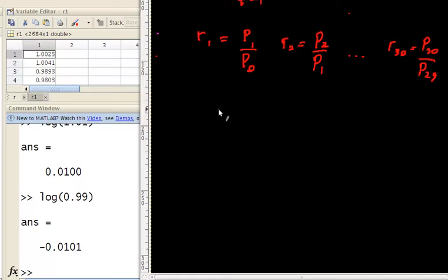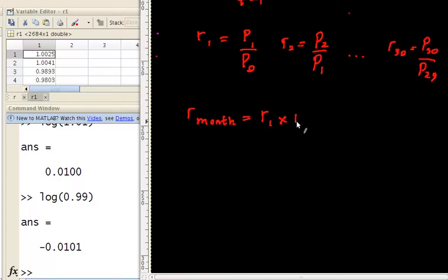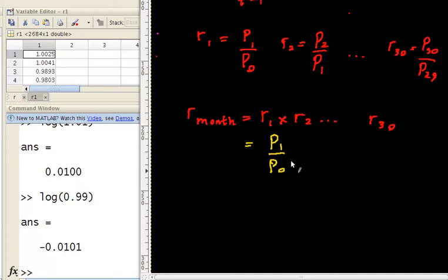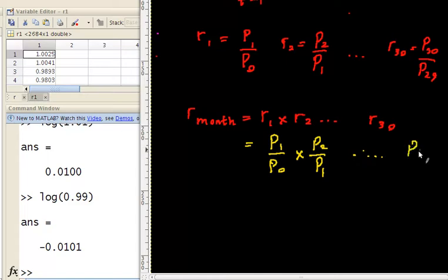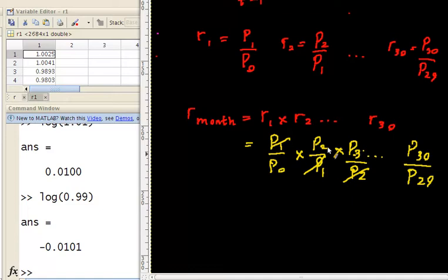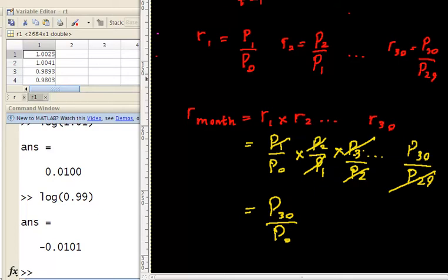If I want to get the monthly return from this data, all I need to do is multiply them: R1 times R2, all the way up to R30. The reason is, if I rewrite them in terms of the formula, things start canceling out — P1 cancels with P1, P2 cancels with P2, and so on — until the only thing left is P30 over P0. That gives you your monthly return.